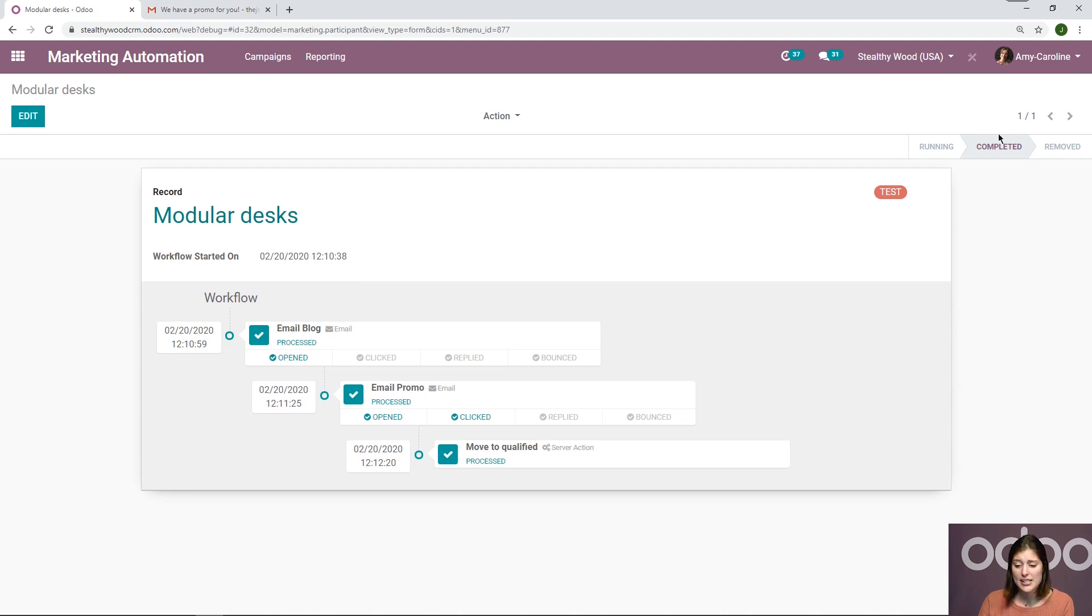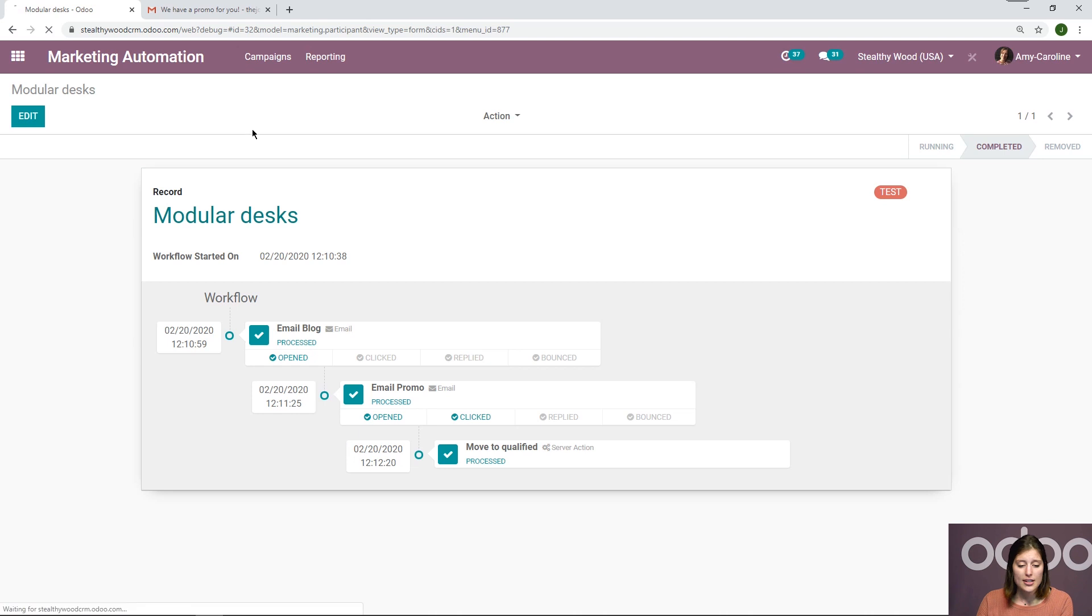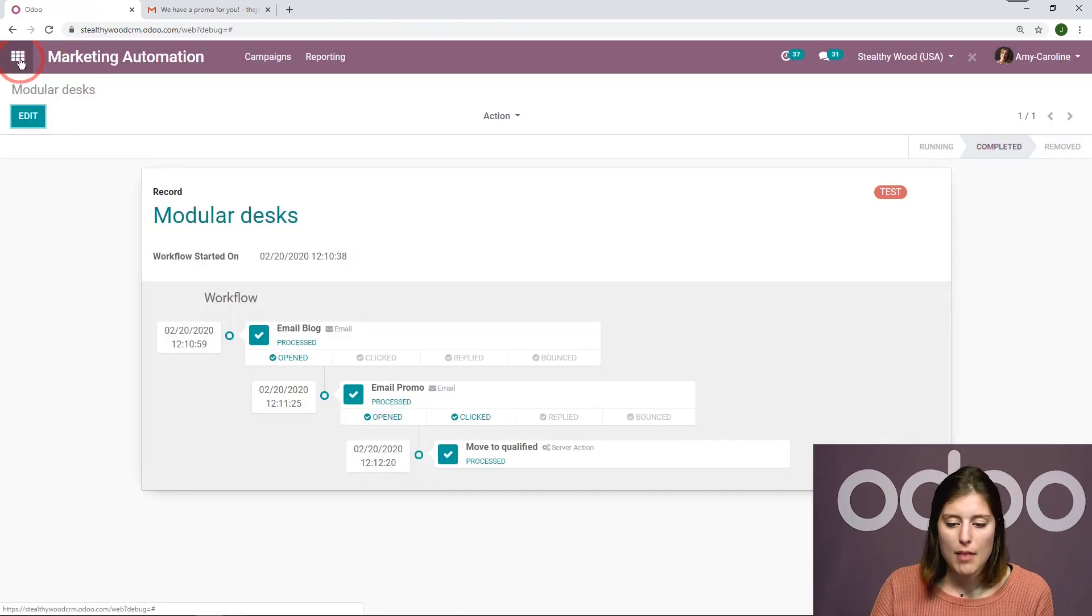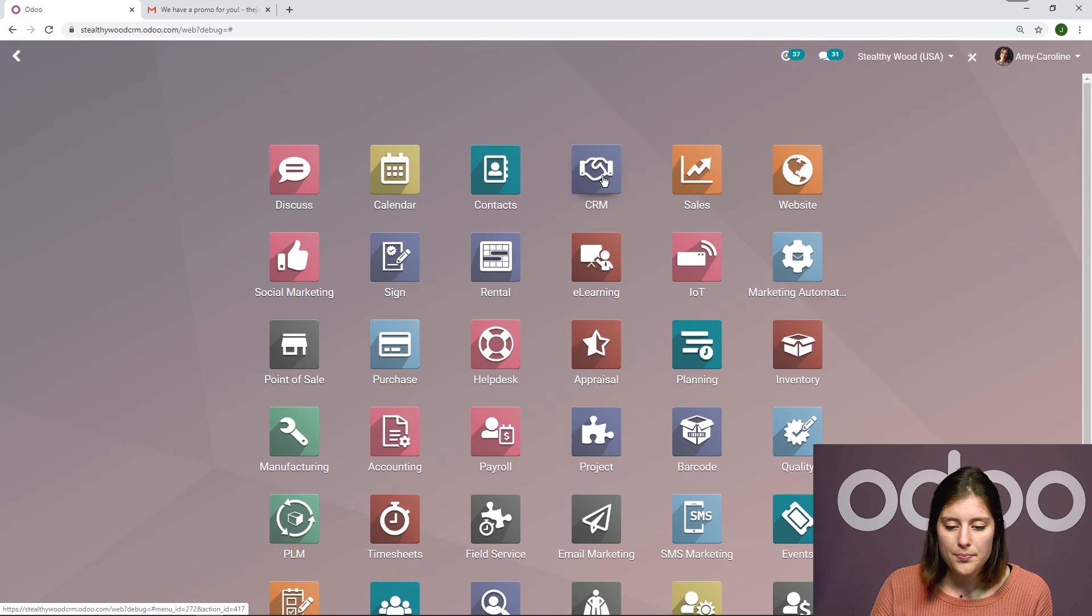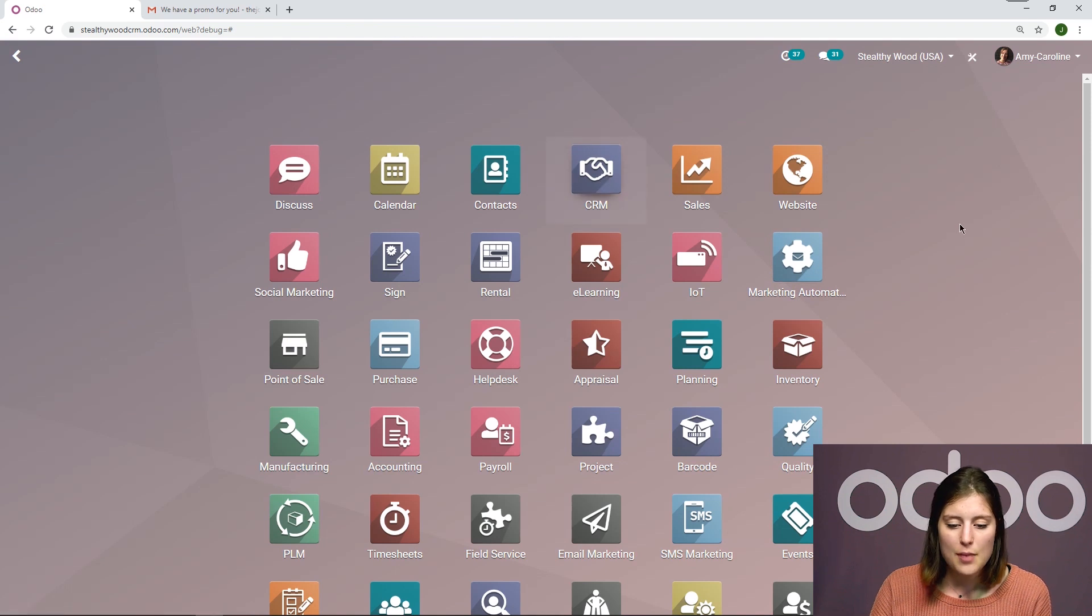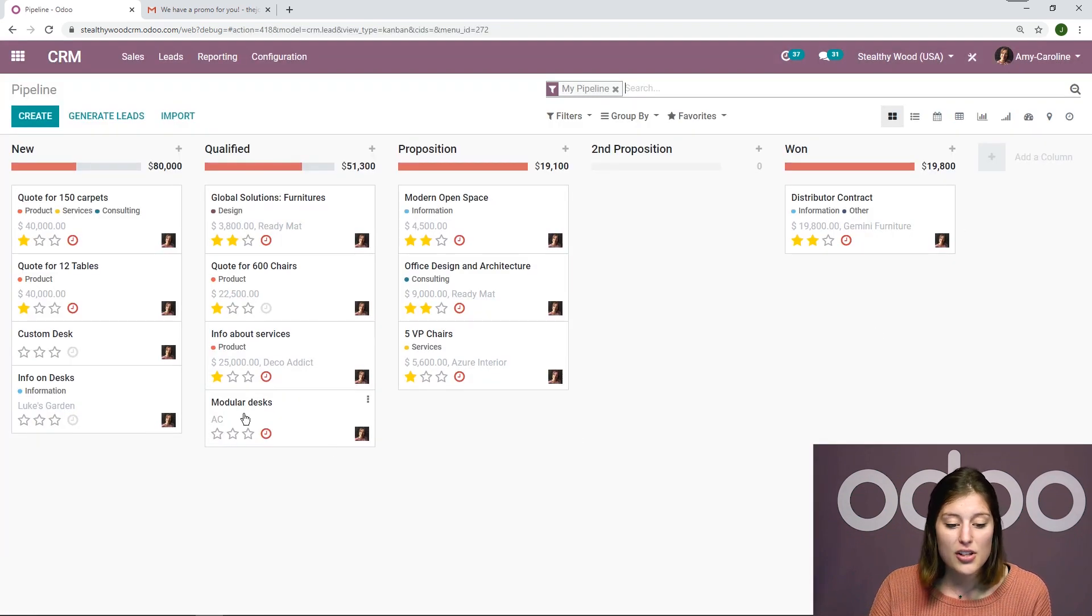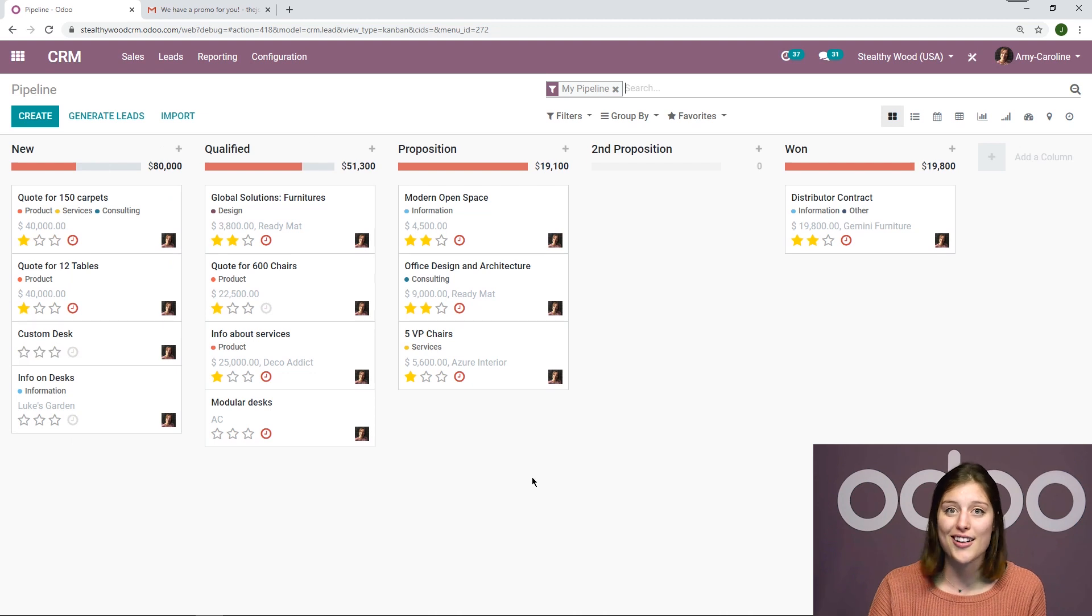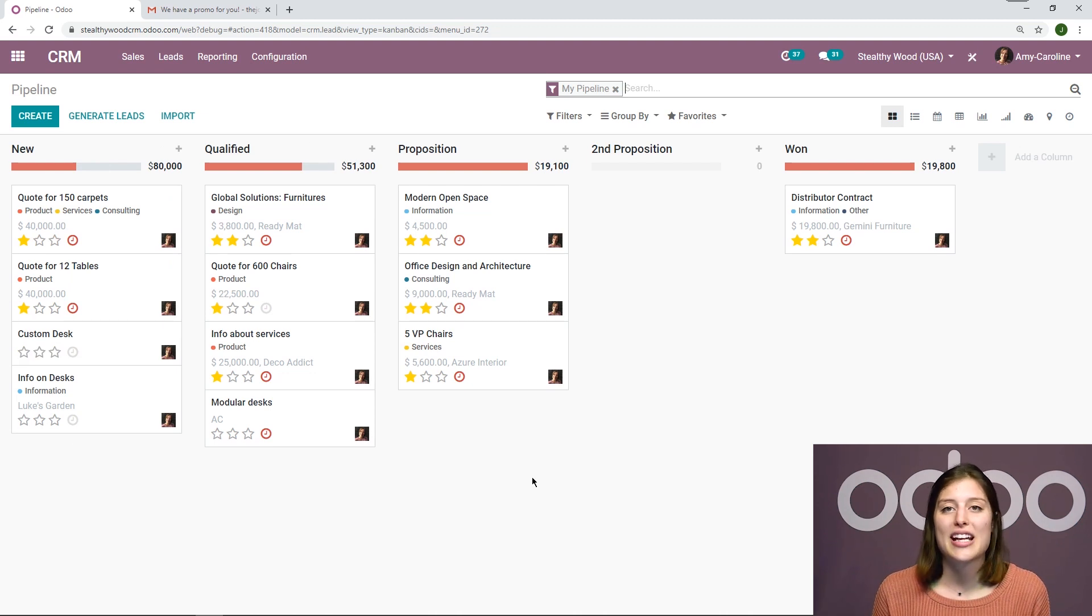And now I see that the whole flow is completed. It goes from running to completed. All right, let's refresh the page one more time. And then we're going to jump to our CRM application. And I'm going to see that this lead modular desks, it went from new to qualified.